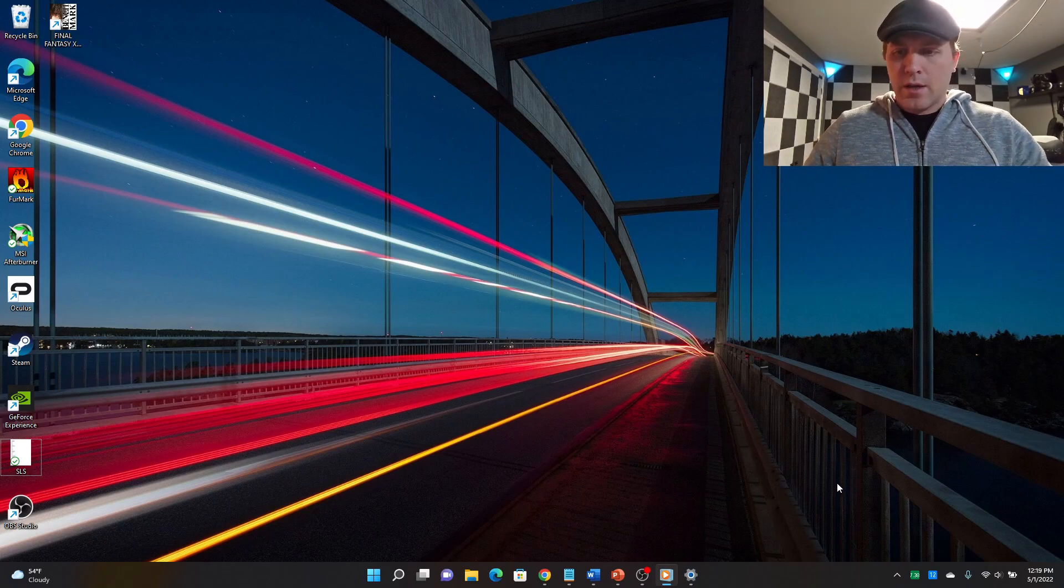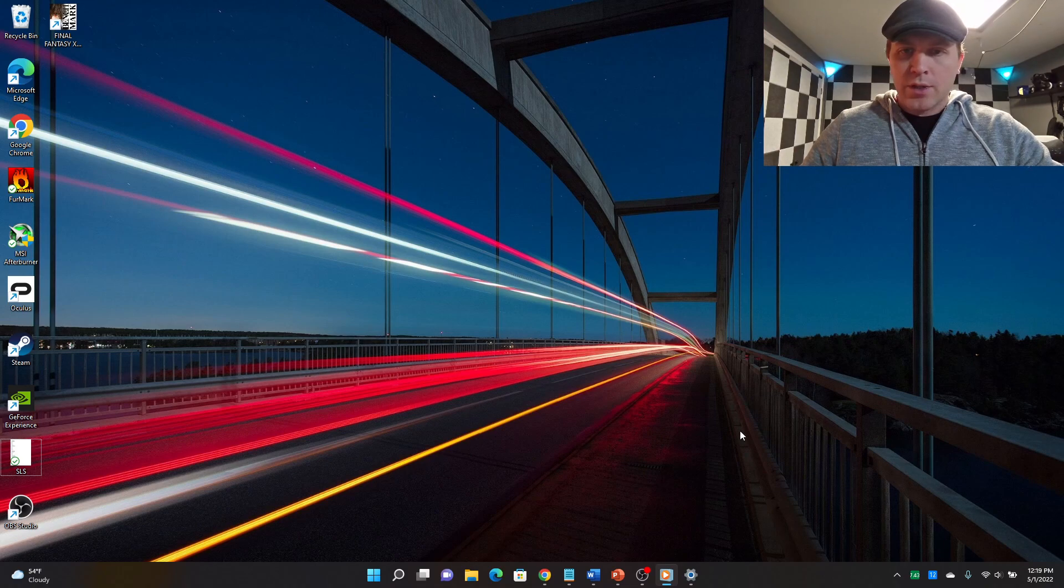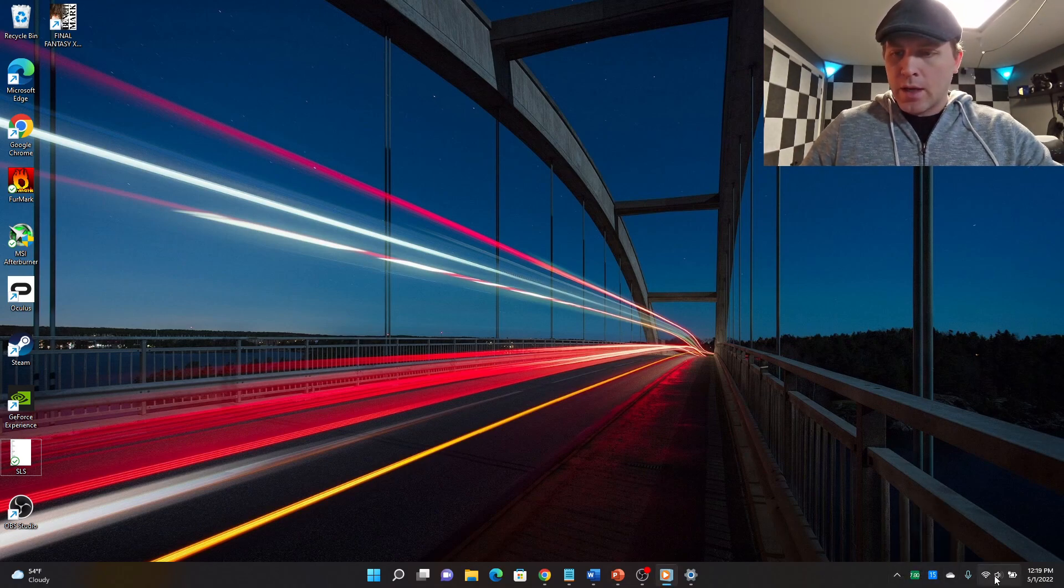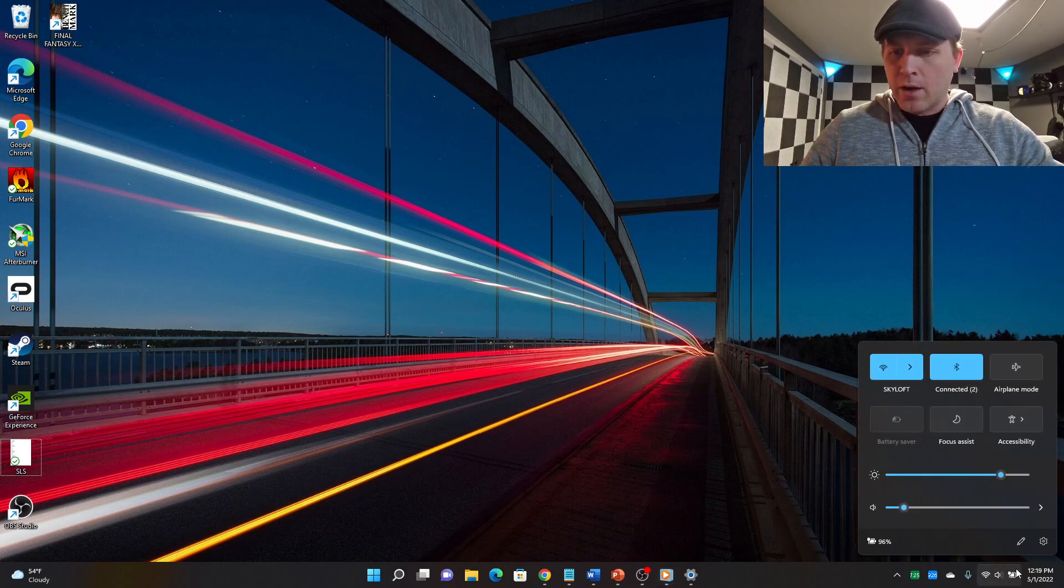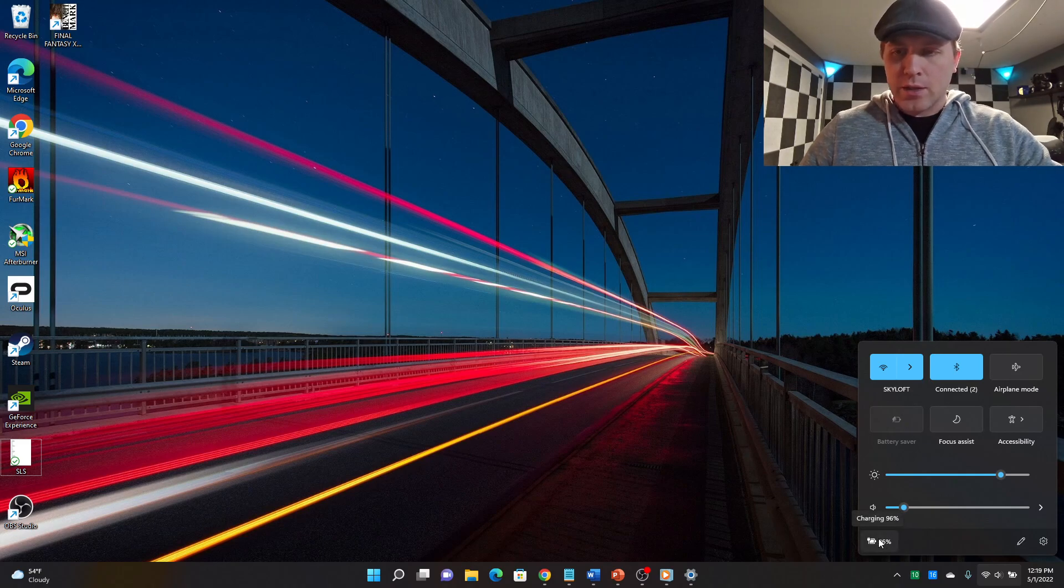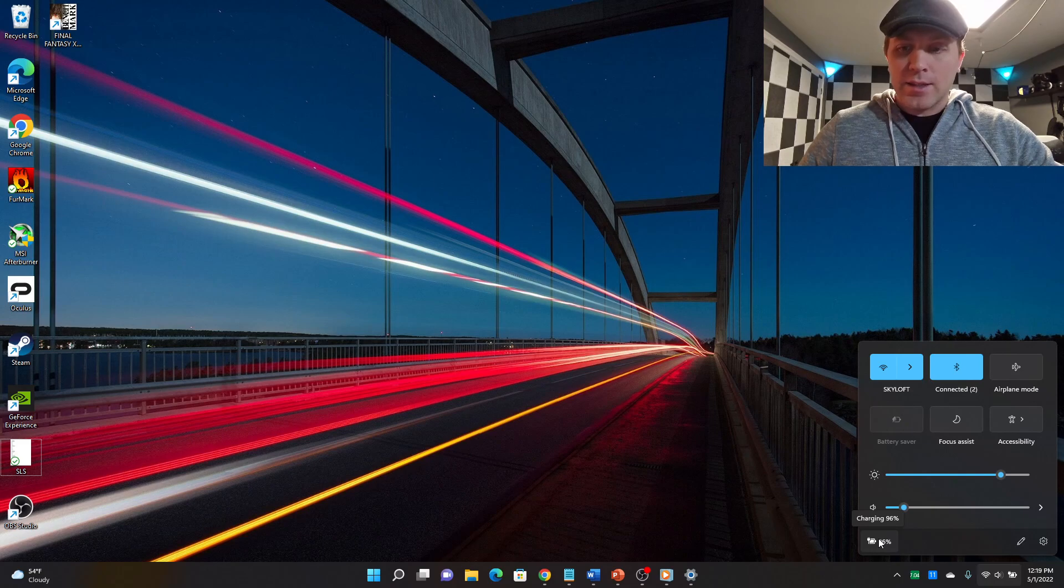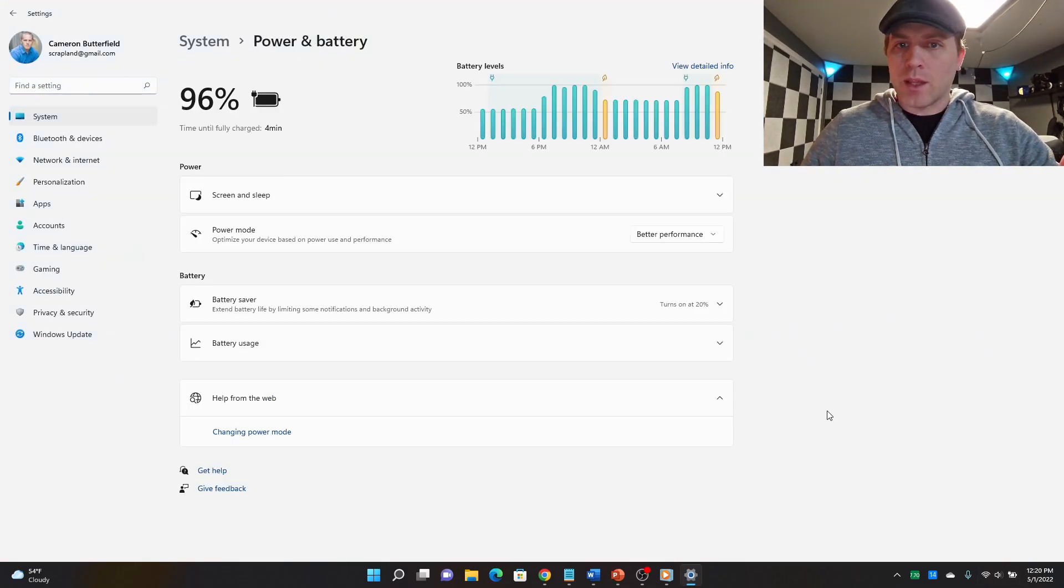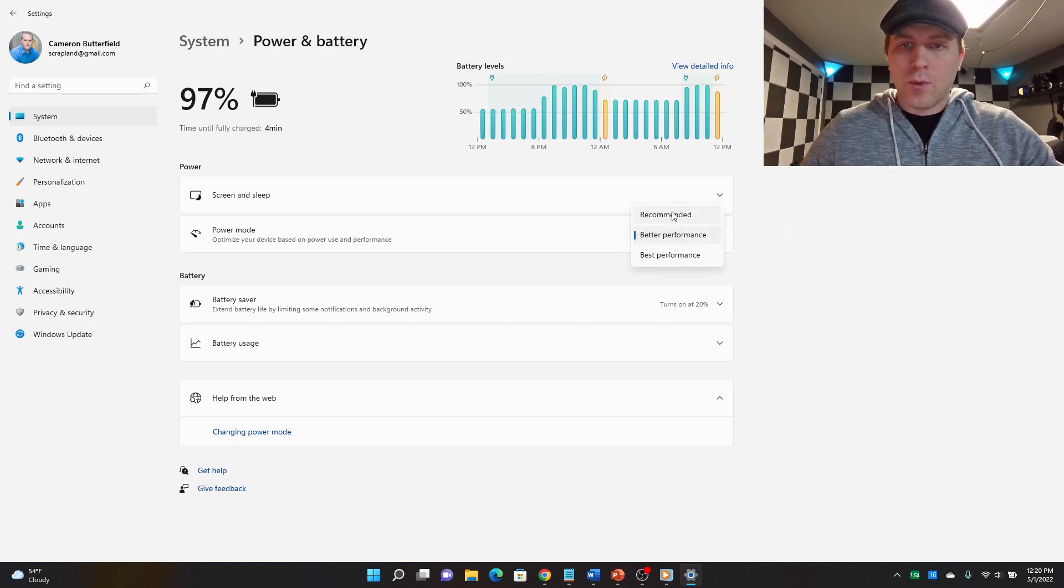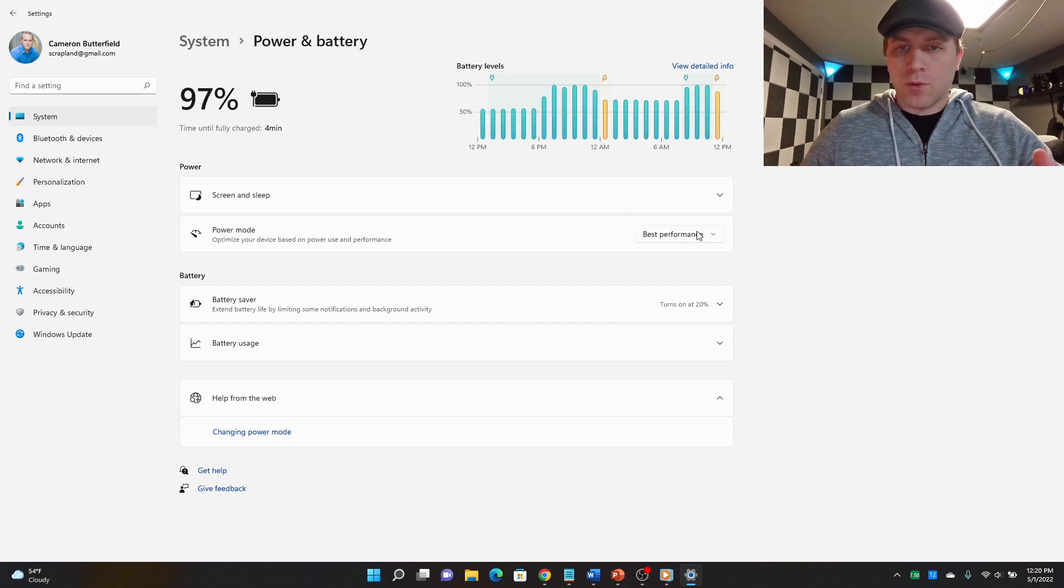So first what you want to look for is when you're on your Surface Laptop Studio, you're going to click this button down here, there's a little battery. And if you click the battery icon, there's now another battery icon where it says your charging percentage. Now if you click this, and leave it to Microsoft to make this so confusing. So in here you have three options: recommended, better performance, and best performance.